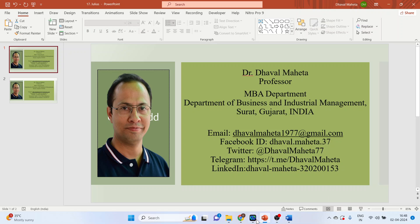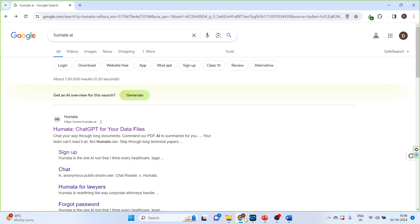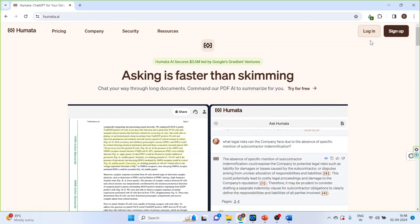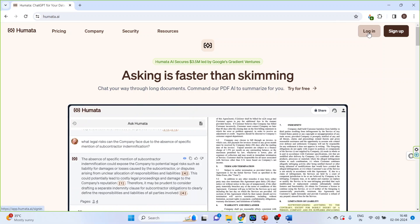Write Humata AI, click on the first link. First-time users will have to sign up the page. As I have already done it, I will click on login.